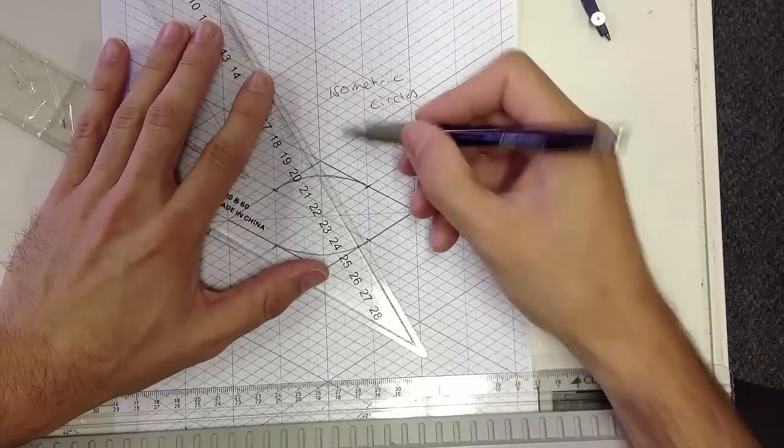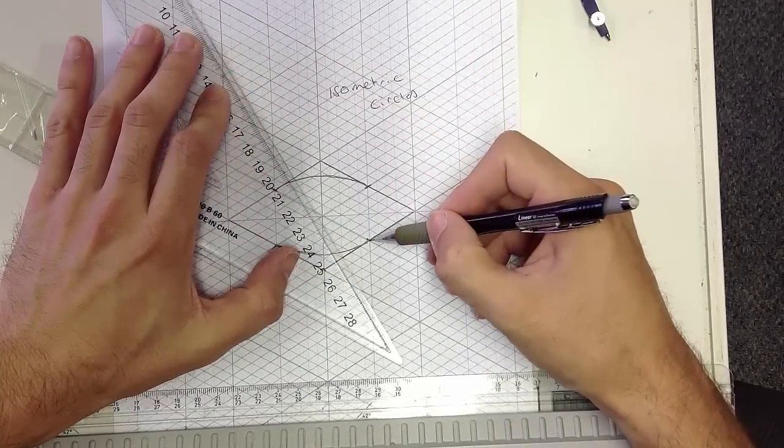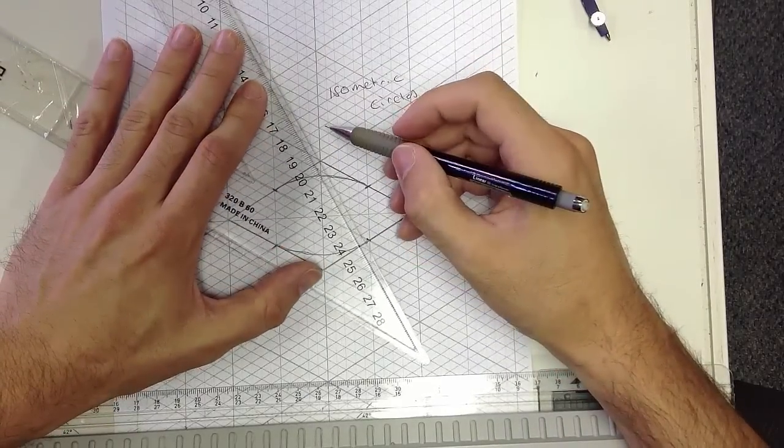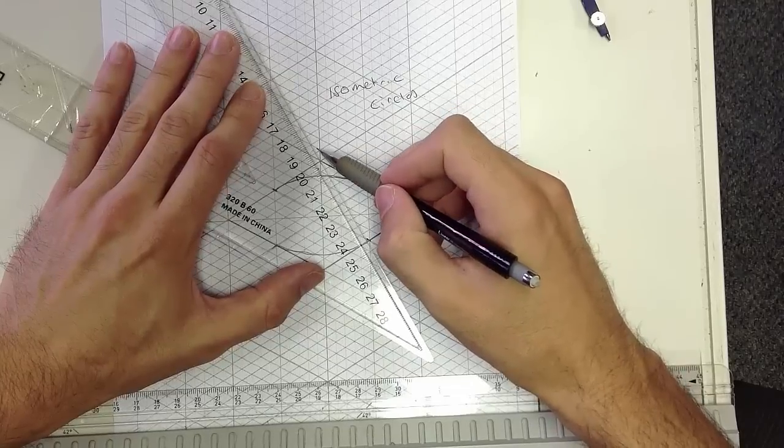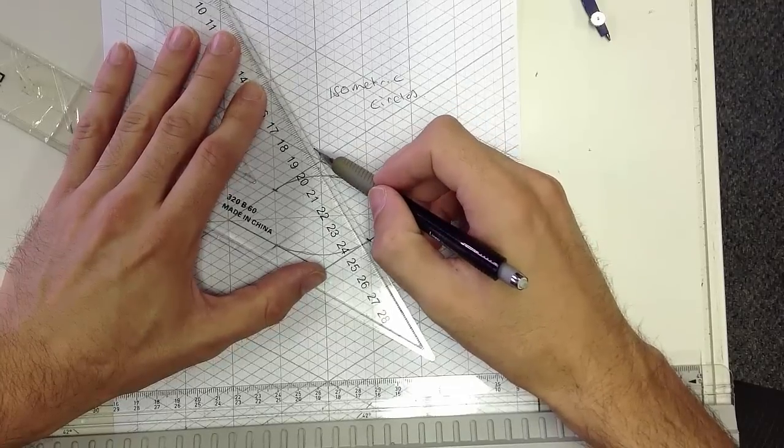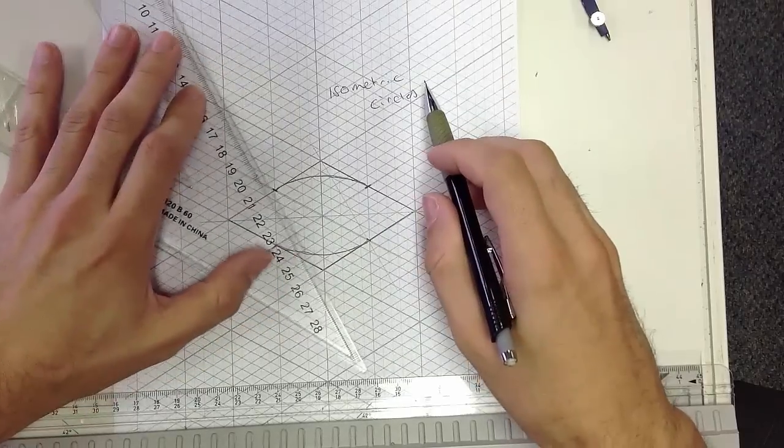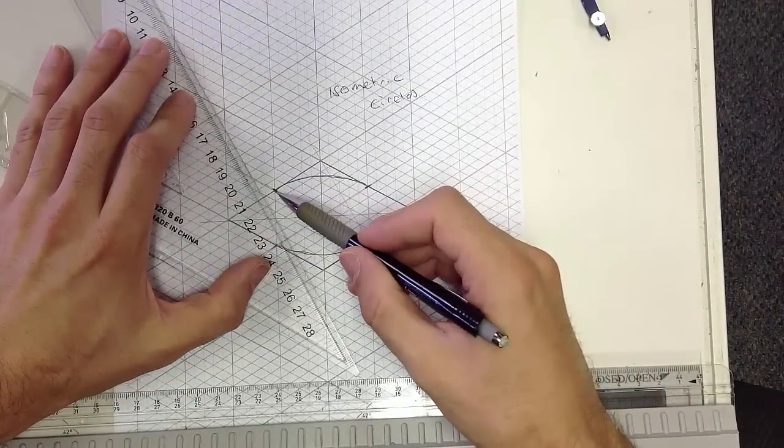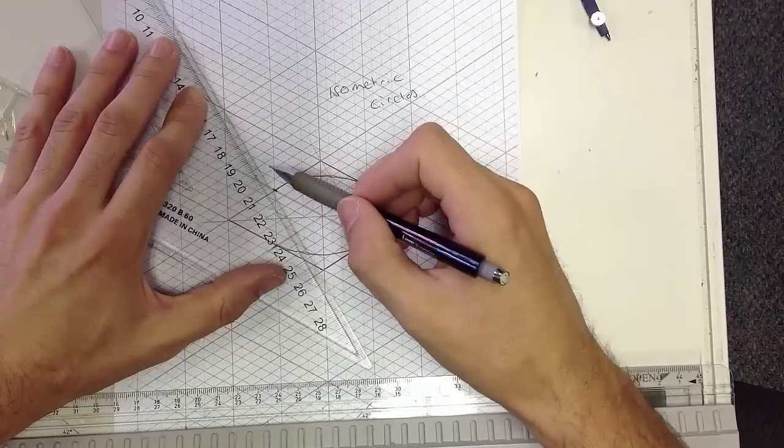We draw them from this point to that point, and we do the same for the bottom from this point to that point there.